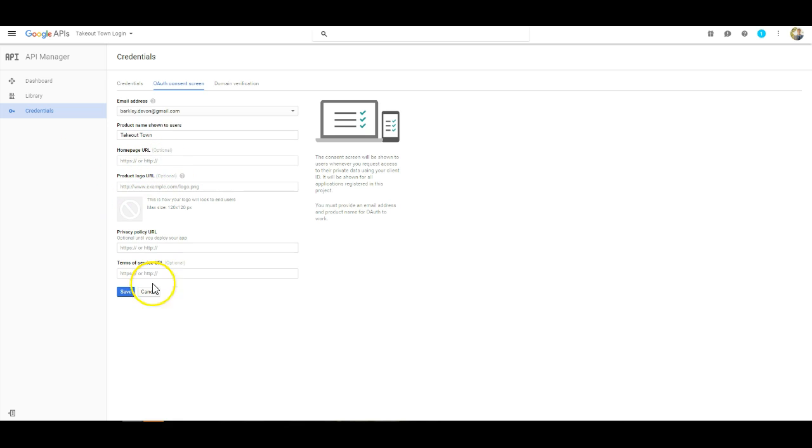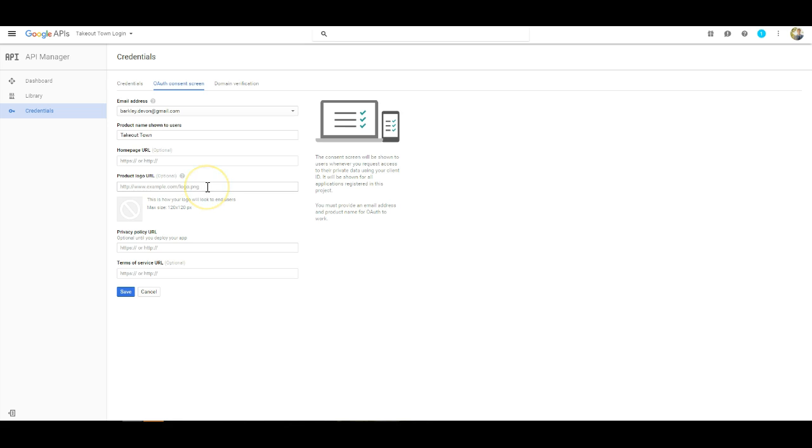Everything from here on out is actually optional. Again, we do suggest uploading a logo URL, but you will have to upload that from an external host. And then you can save it.